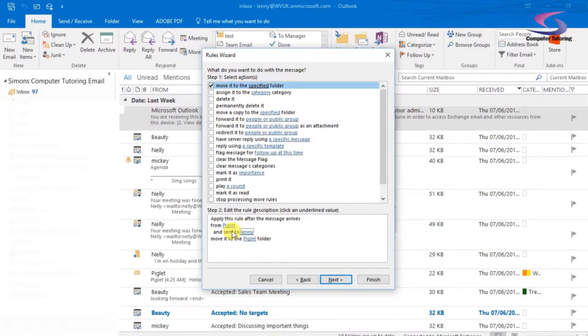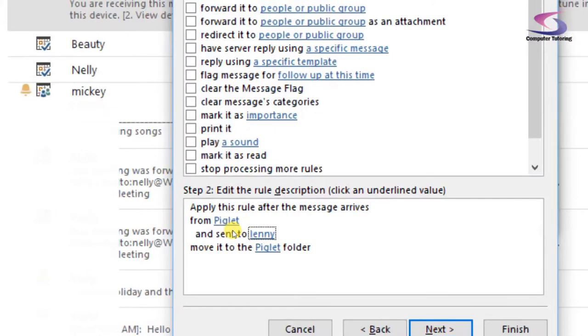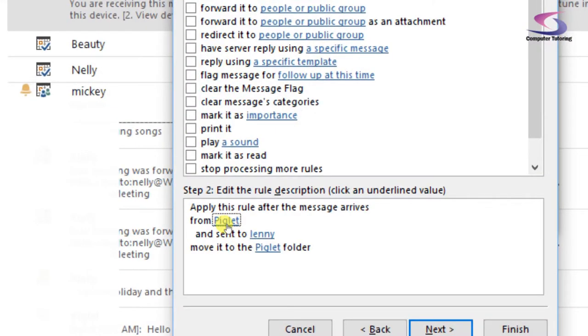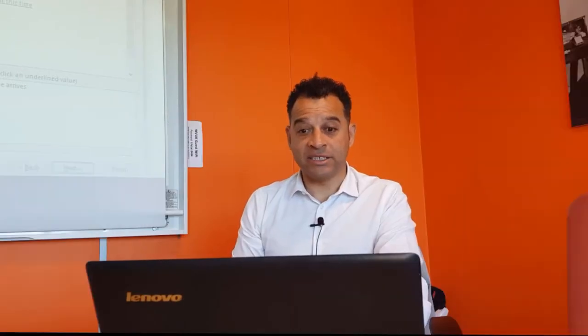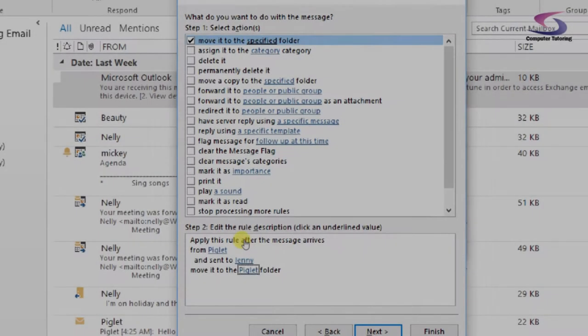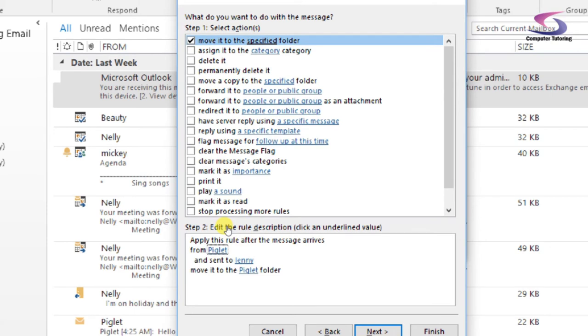And so what happens now is if I get an email from Piglet, then I can move this email from my inbox into the Piglet folder. But I can do other things as well. The rules wizard is quite comprehensive. So let's just go back and see what I can do.